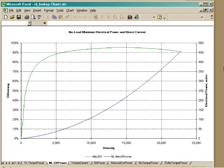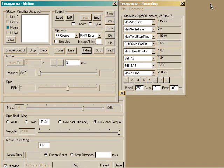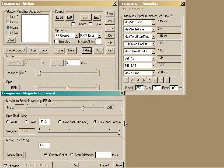TerraGamma learns all this about your motor without being told. And so, of course, it uses that information to get the best motor performance possible. We've already seen that magnetizing current is set to 1.4 amps. And the iMag window tells us the top speed is 8300 RPM.